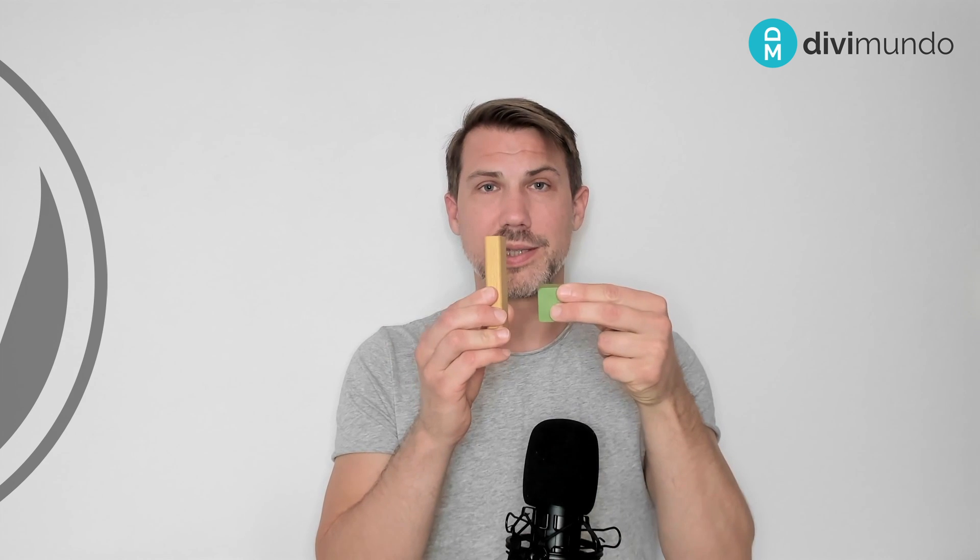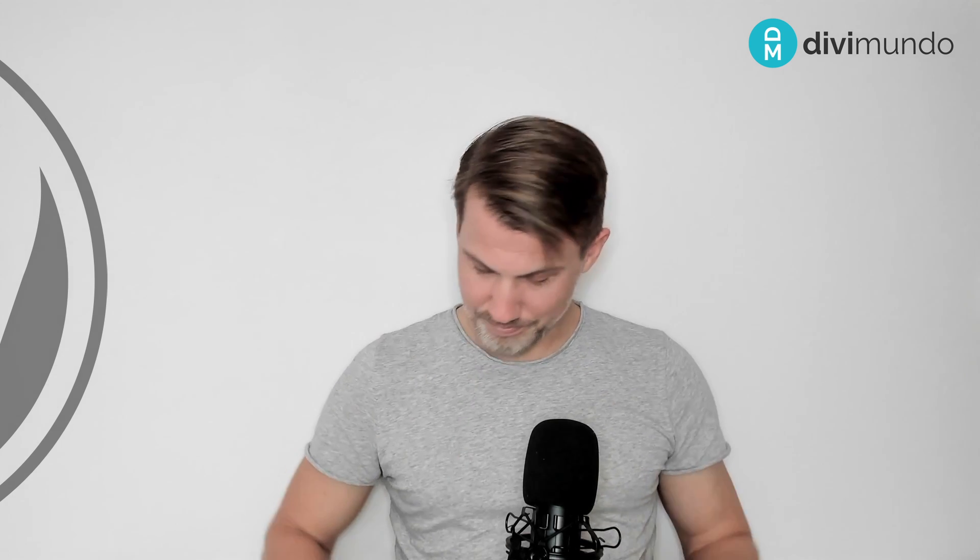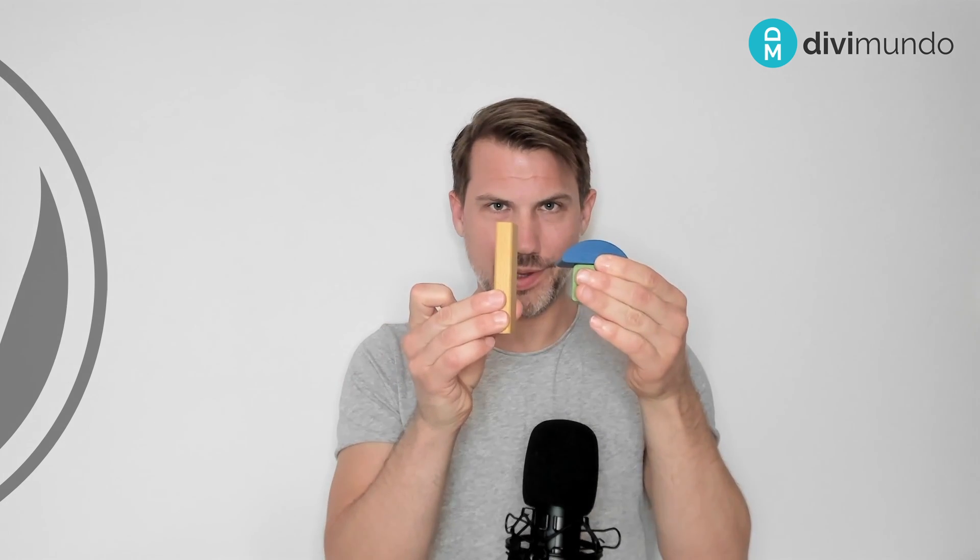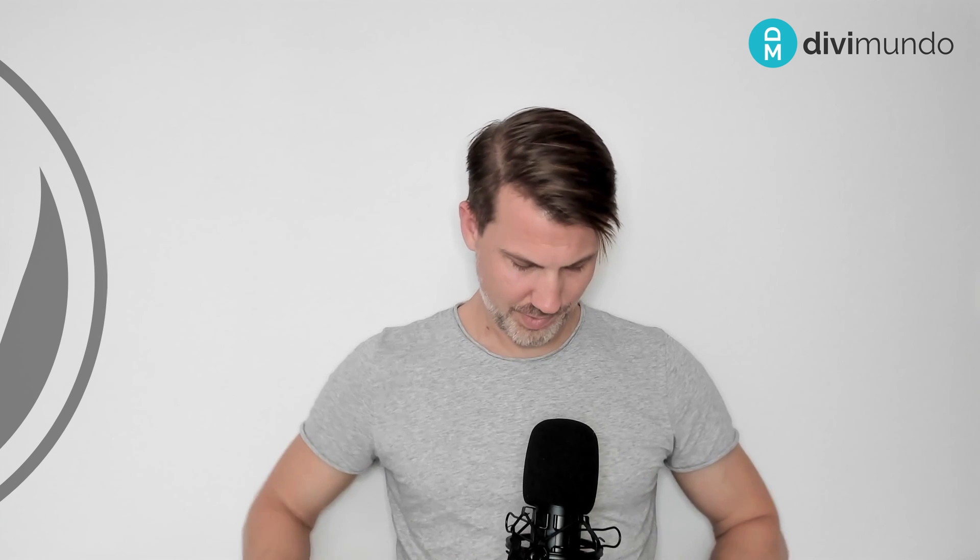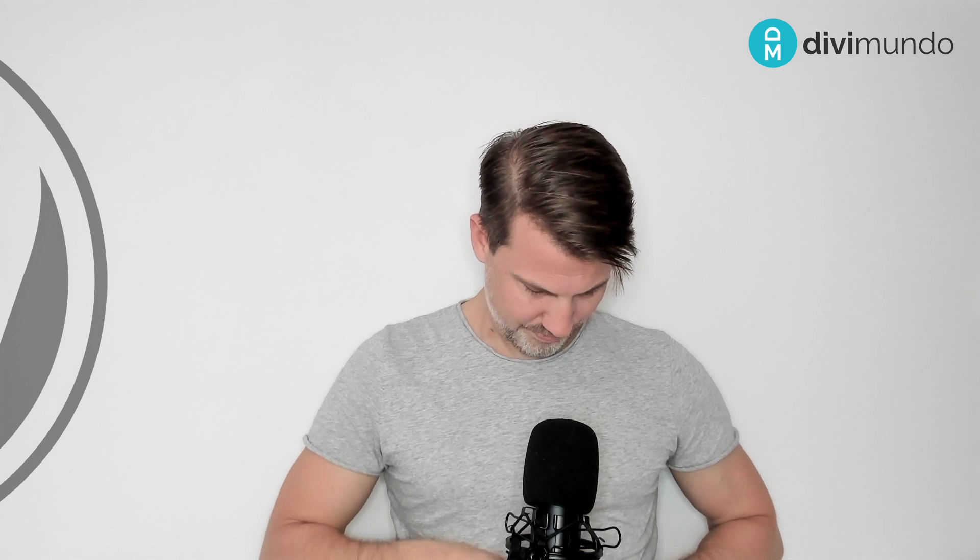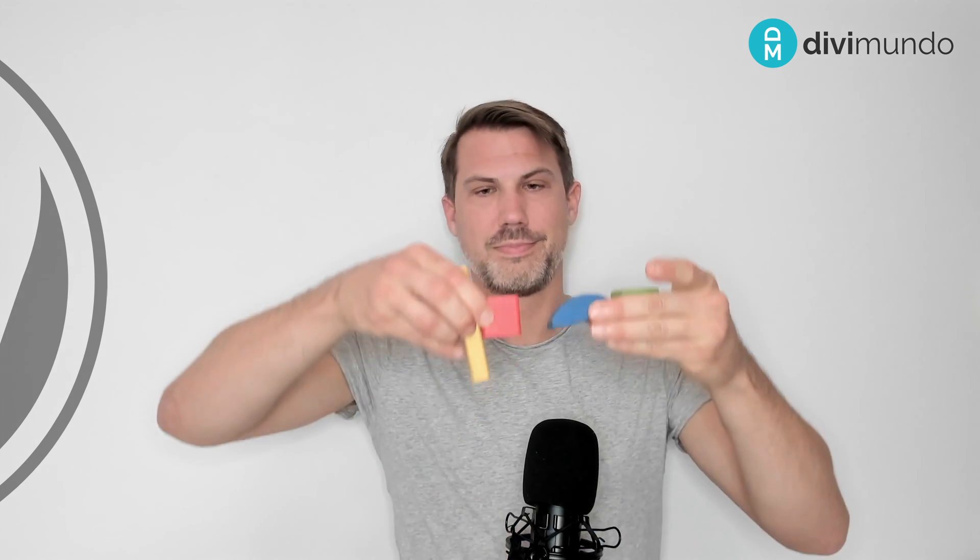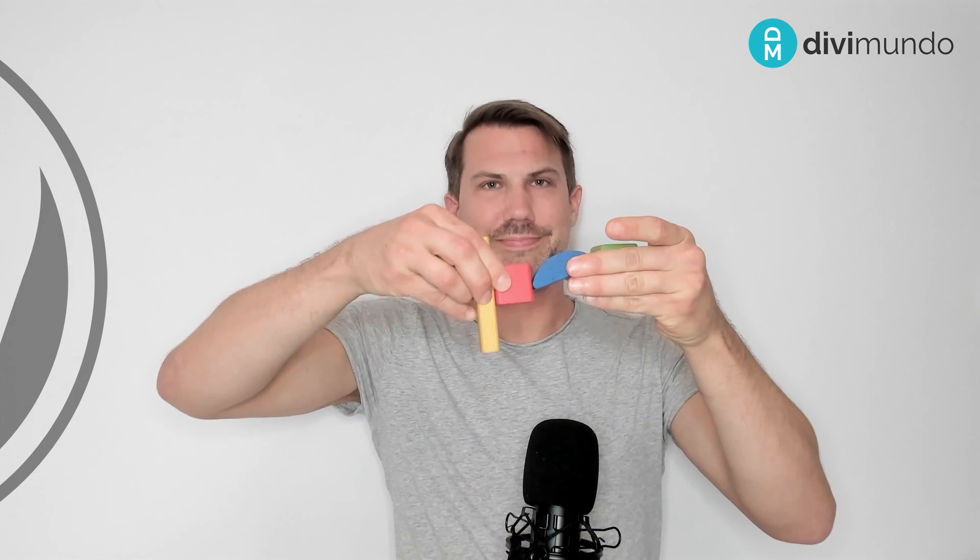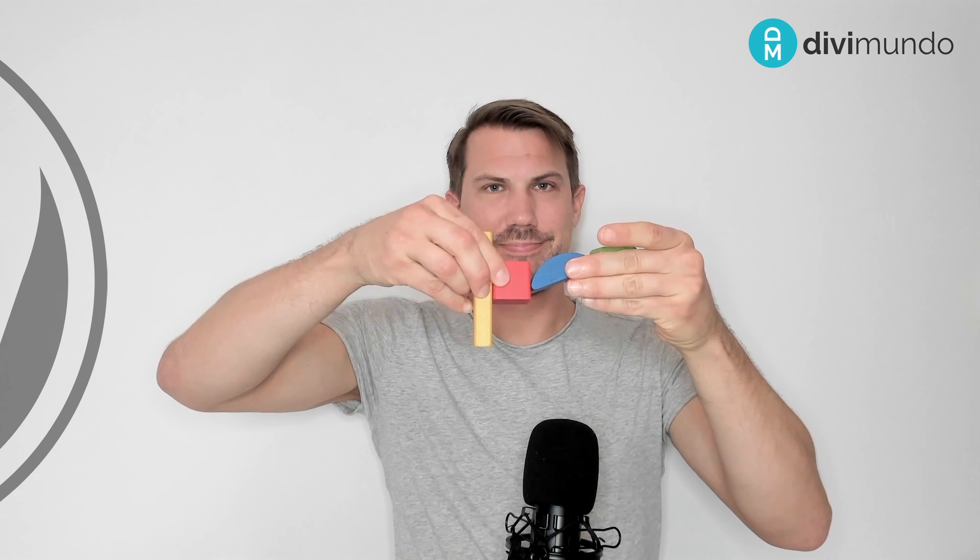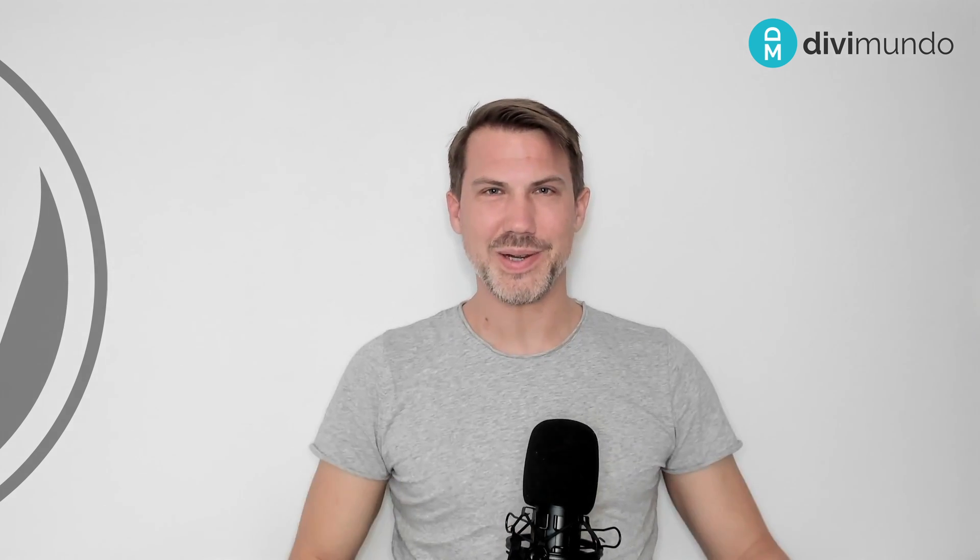So we are going from this to this and we are also doing this and finally, I wish I had more hands, we will do this. Okay, let's get started.